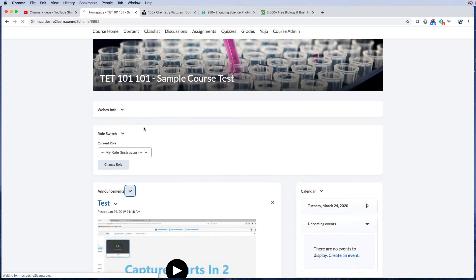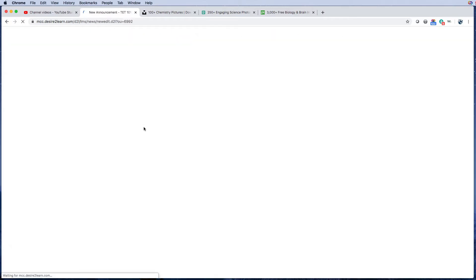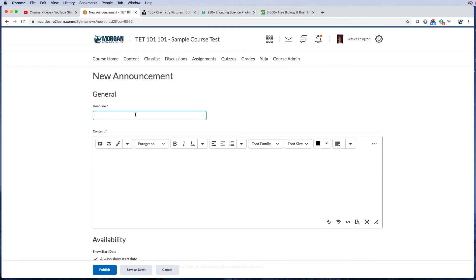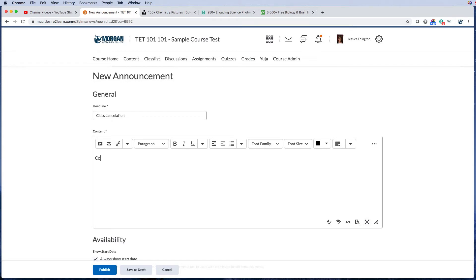For right now, we're going to choose new announcement. So make sure to give it a headline, so class cancellation, then we'll go into the message area and start typing our message.